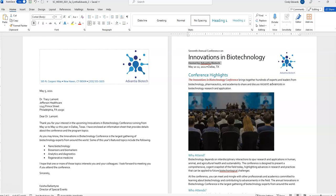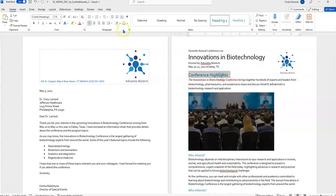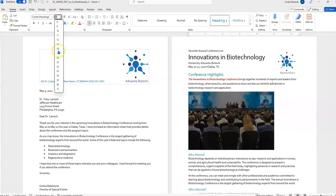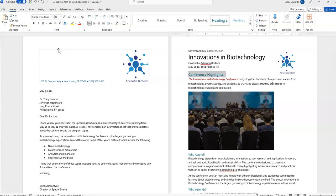We're on step 5 already at the bottom of page 1. It says, change the font size of the paragraph Conference Highlights to 16-point to match the font size of the other main topic headings. So, this is Conference Highlights. We could have done it here on the mini bar, but I'm going to go up here and click on 16.